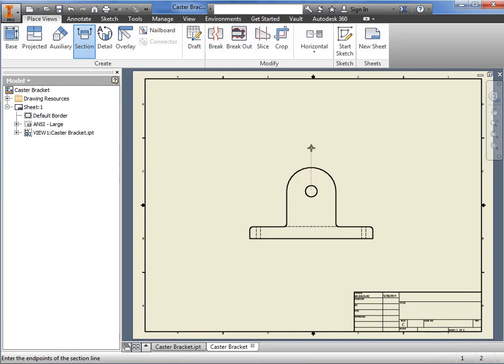This process works for any other geometry as well in a drawing view. Simply hover over a line or point or any other geometry to wake it up and infer to it for aligning a section view. Now, I just sketch a line through the view that I wish to section.